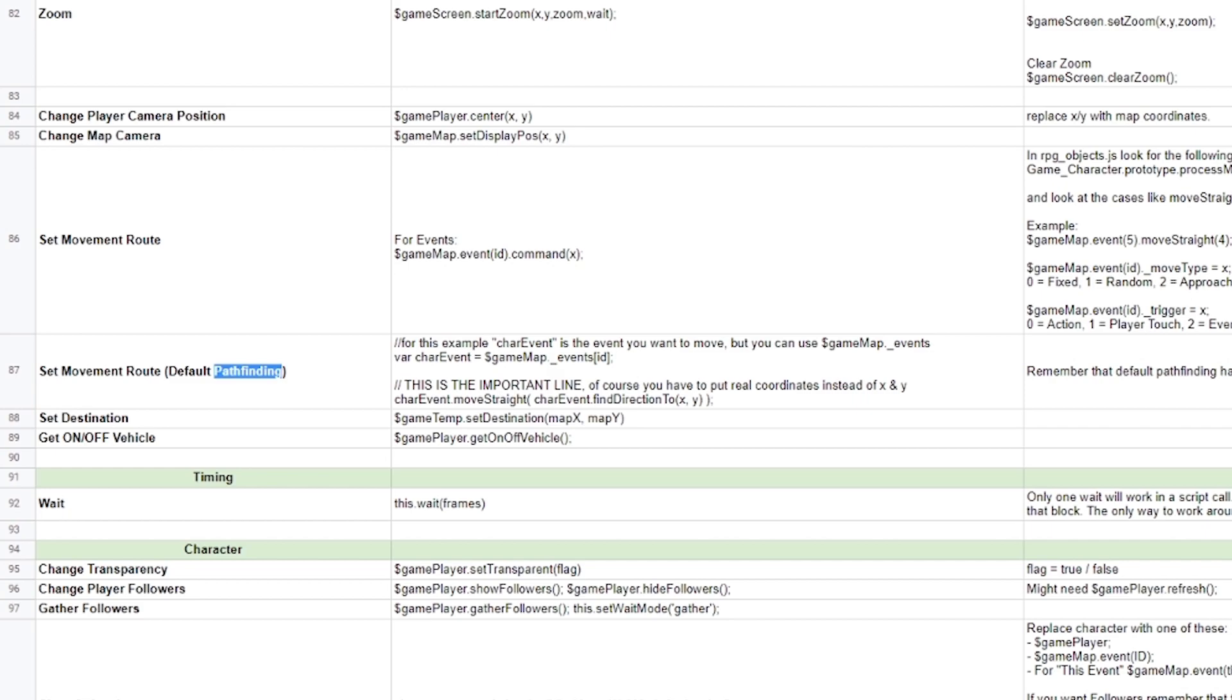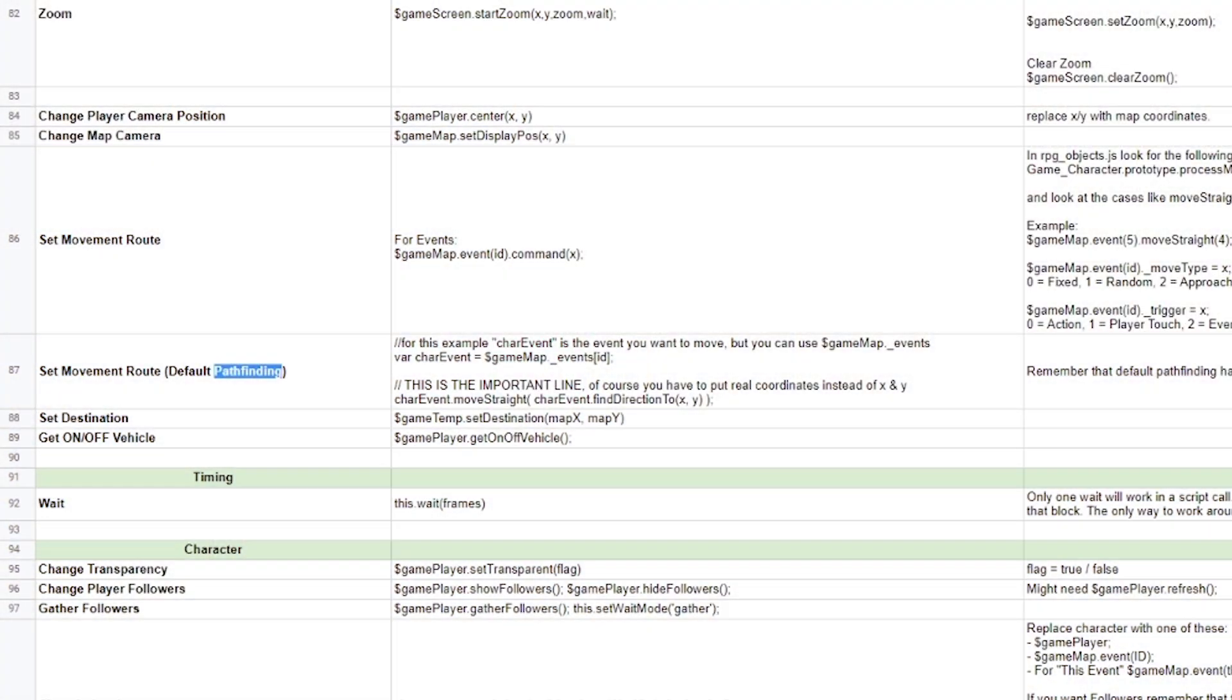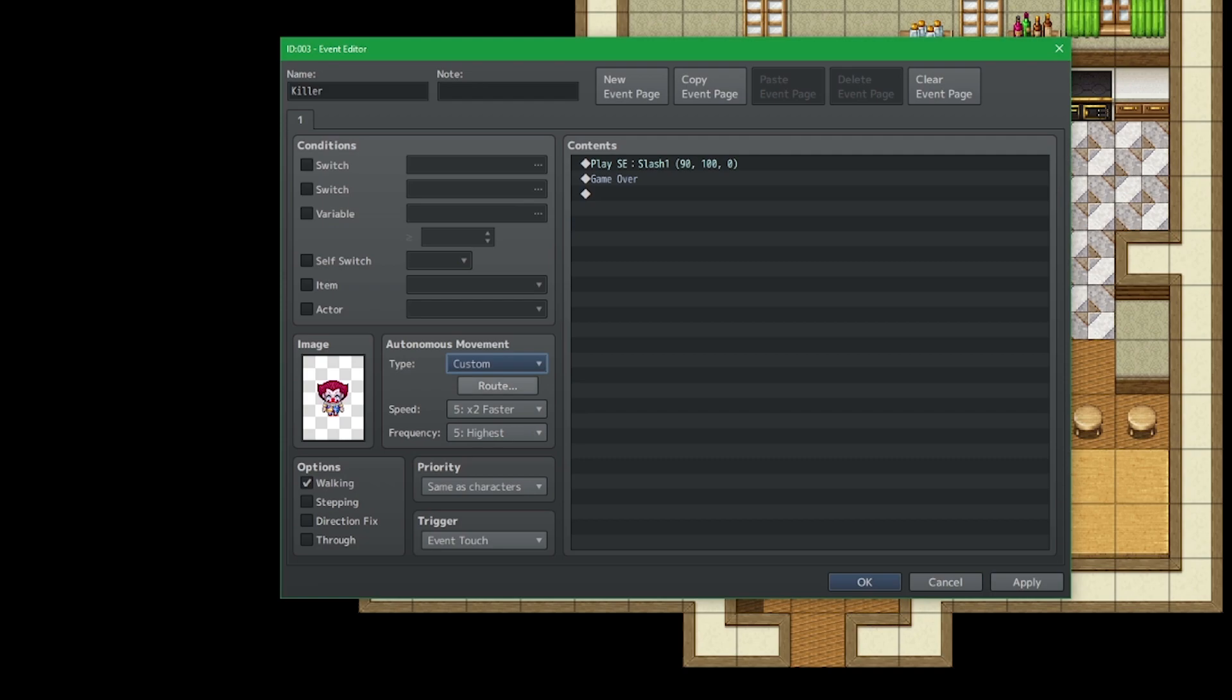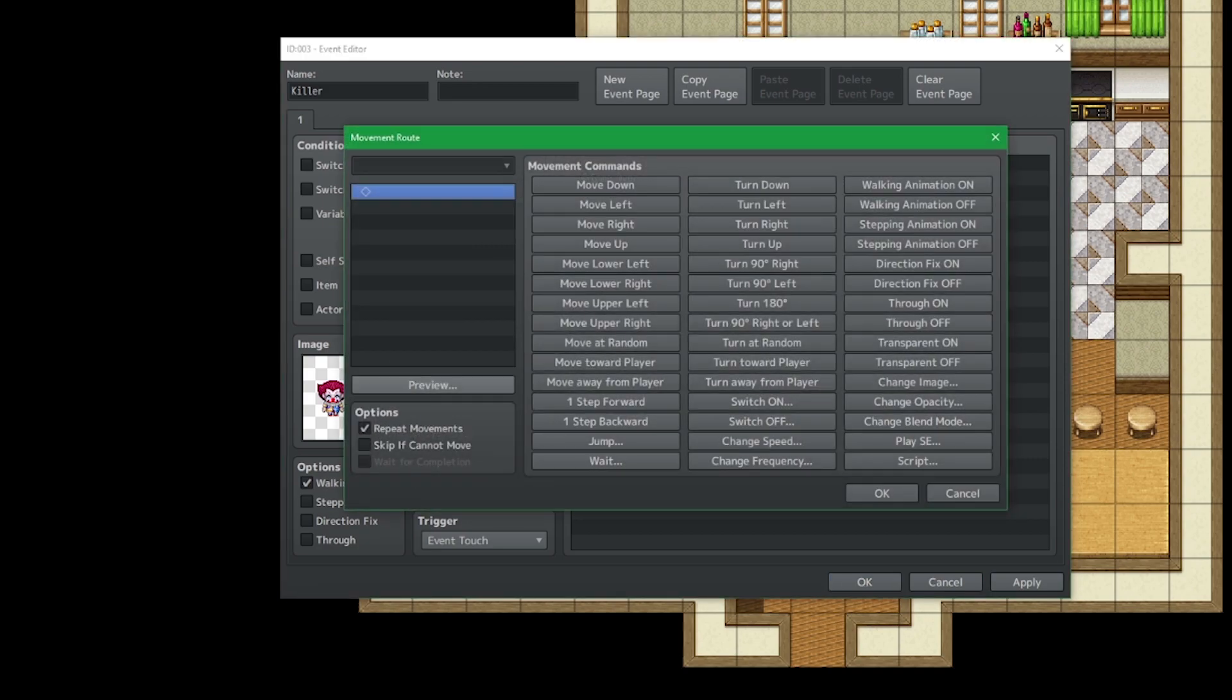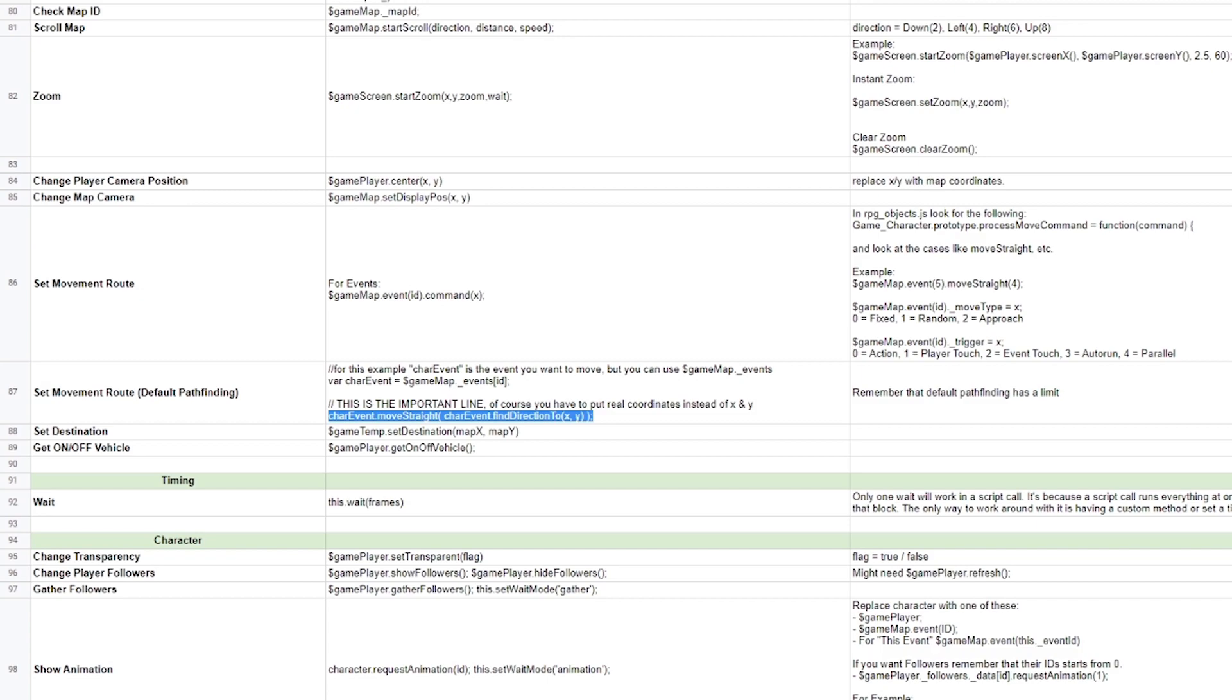So what we're going to do is within our set move route here in custom, we're gonna enter some script. So this is exactly the script that we're going to use. The only thing is that we have to replace the X, the Y for the coordinates, and also car or char event.